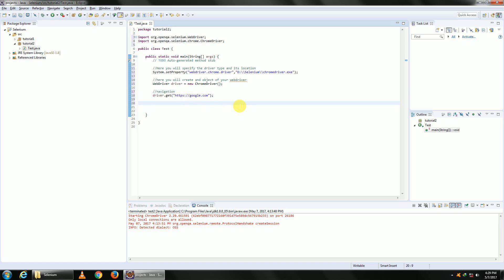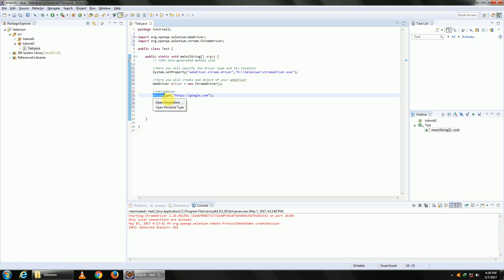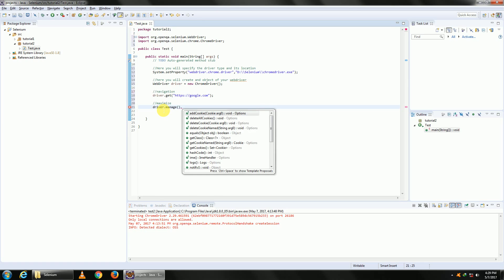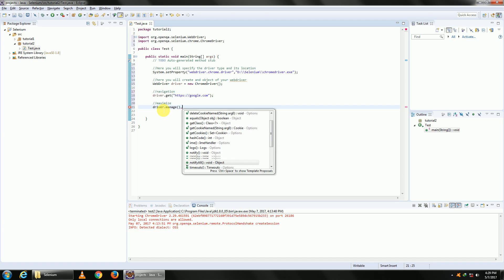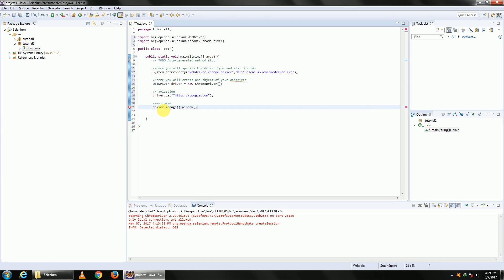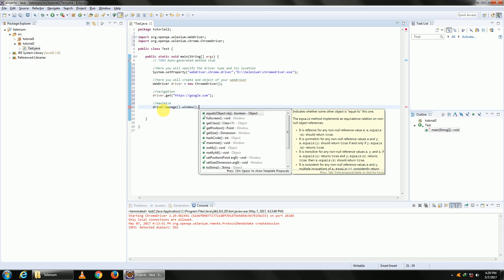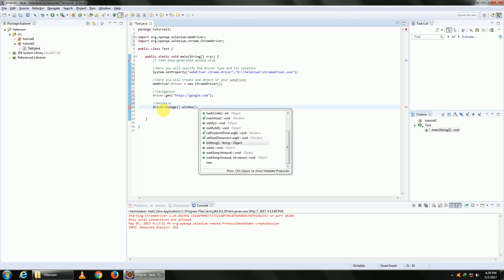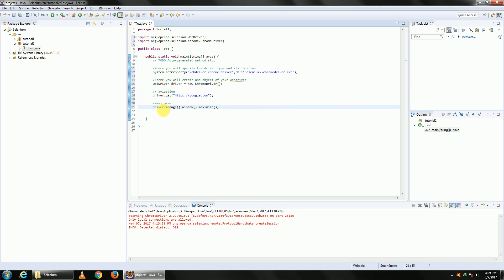Once we navigate, we need to maximize our browser. For maximizing, type the following command: driver.manage. Using manage, you can manage a lot of things—add cookies, delete cookies, etc.—but here you need to deal with windows, so type driver.manage.window.maximize. With this, our browser will be maximized.